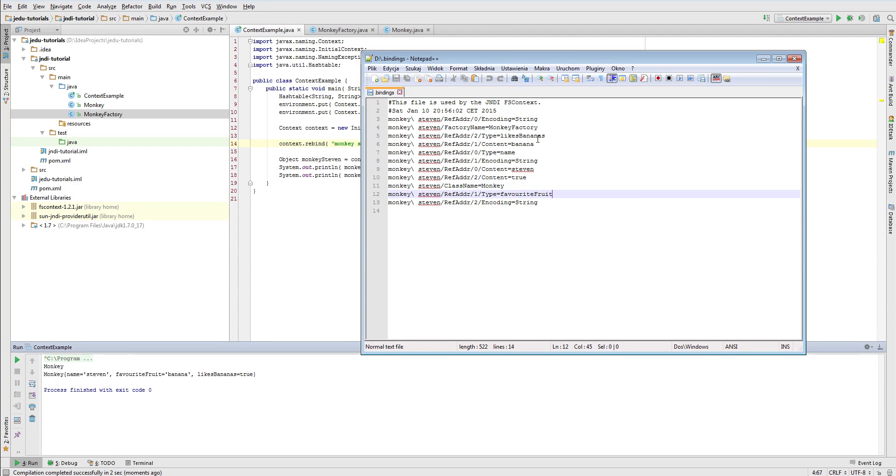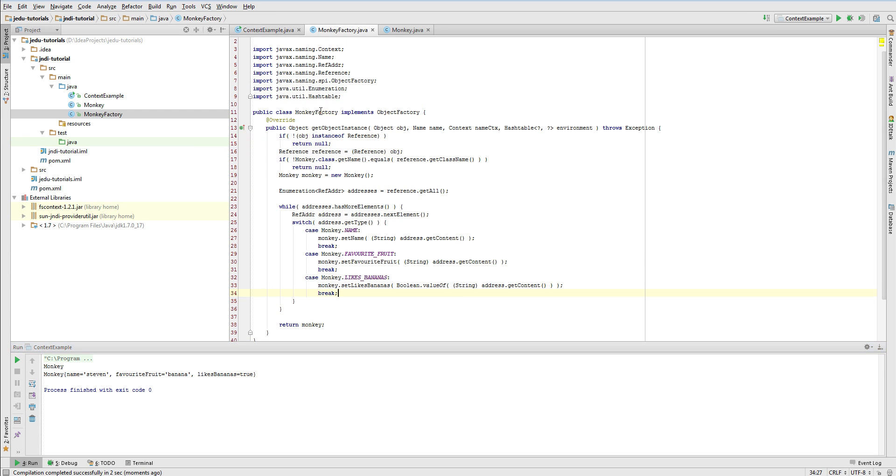If you now look into the .bindings file, you will see that there is one additional field. It relates to a factory that will handle retrieving MonkeySteven object from a naming service.